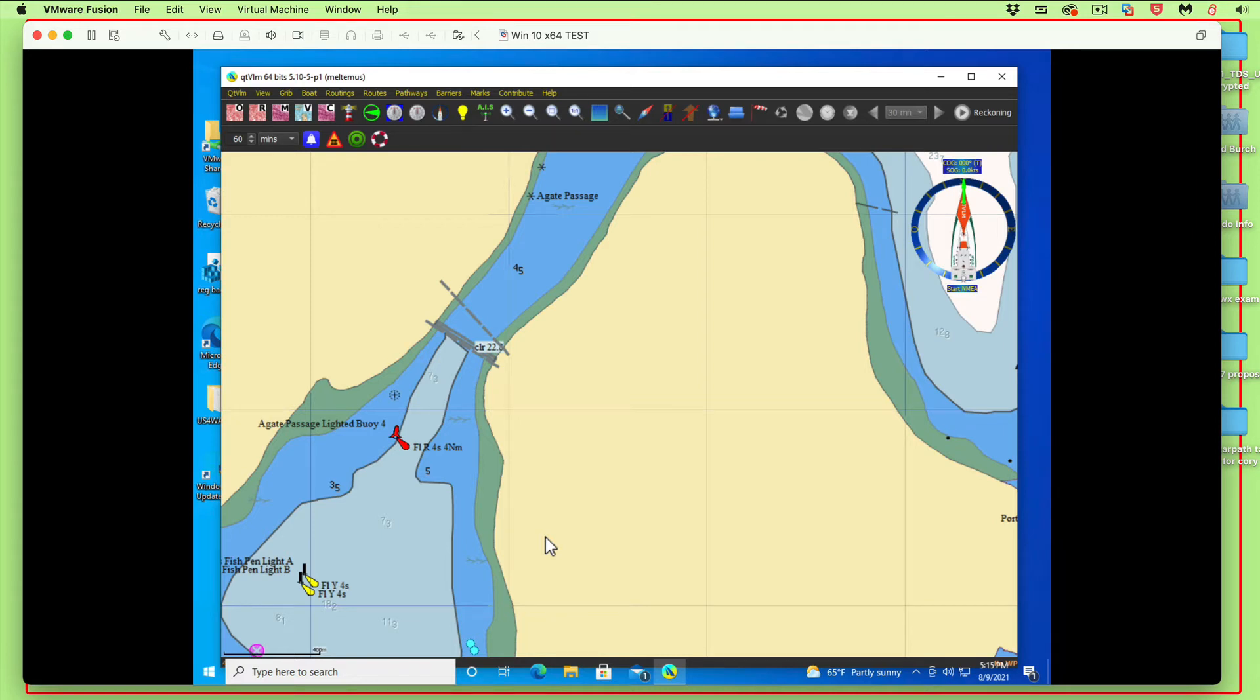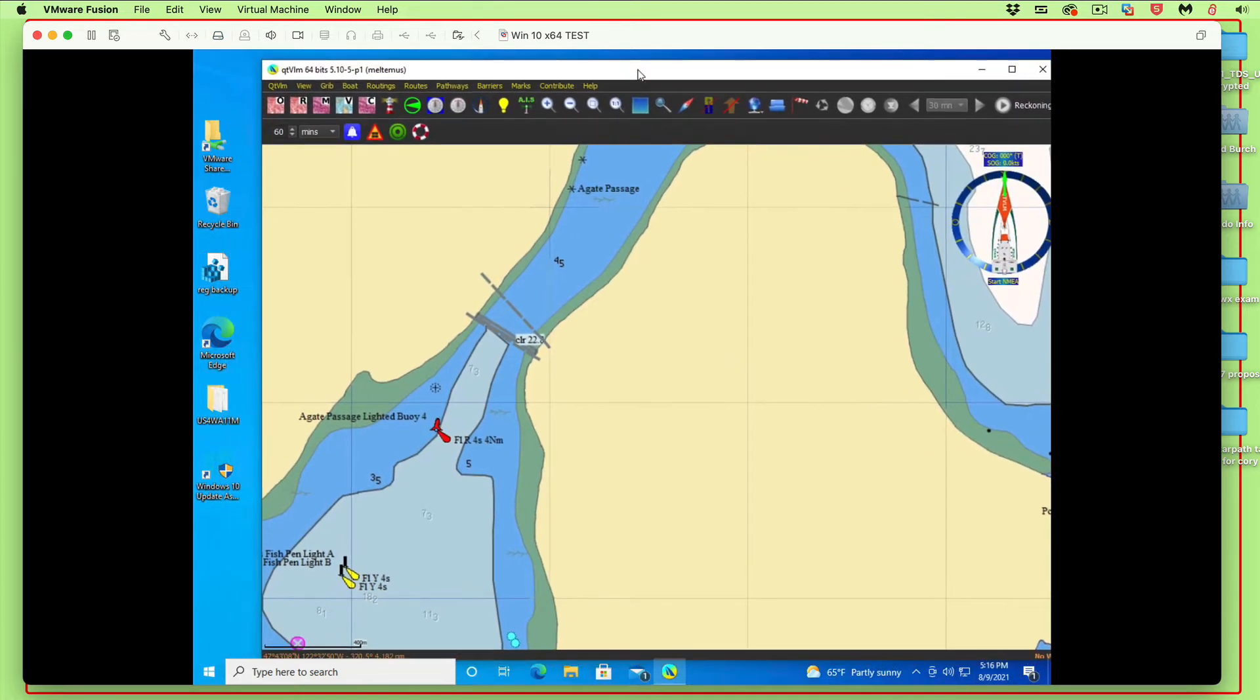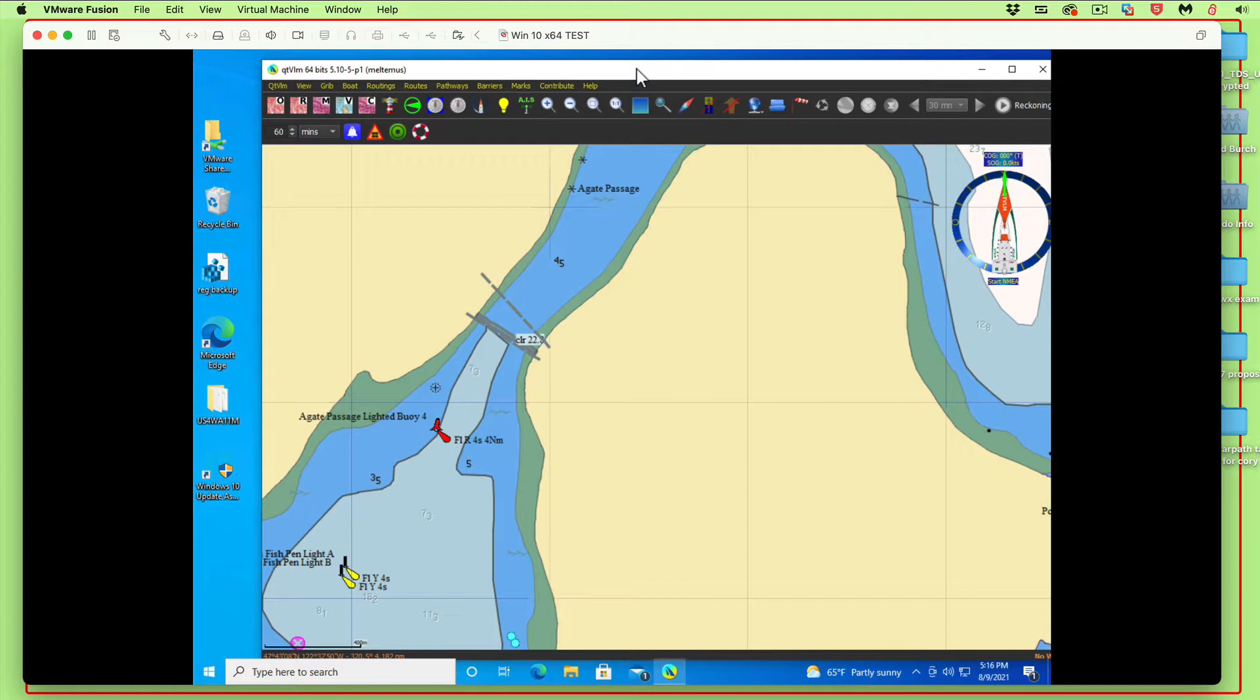This is a video on downloading and installing harmonic constants to the program QTVLM. When you download the program, it does not include any of these constants, so we have to load them first. For a PC, we have to do this in two steps. We have to go get the files we want, but they end up coming in a compressed file that Windows won't open, so that means we have to download a program first to do it.